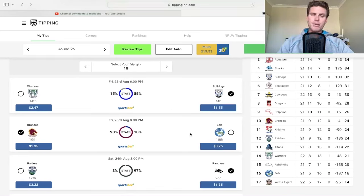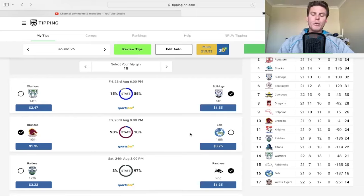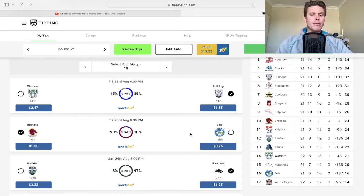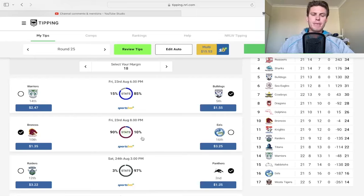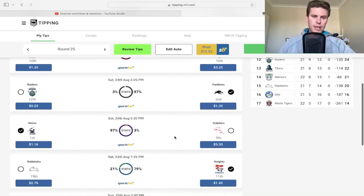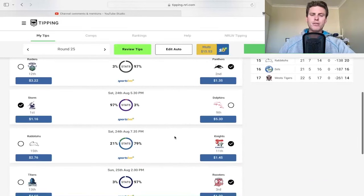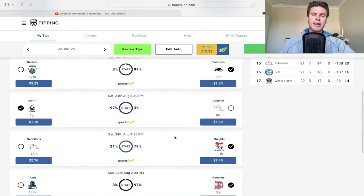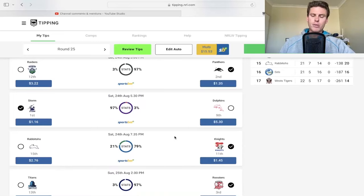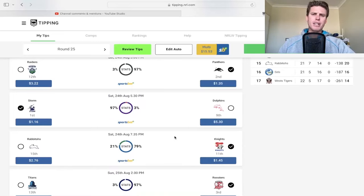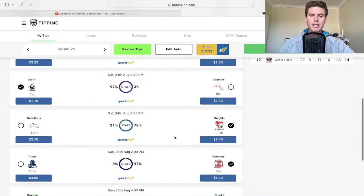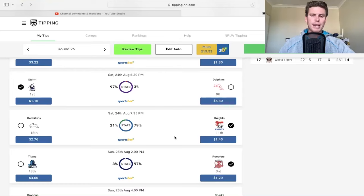For the Broncos, no Walsh but everyone else is in, and no Haas obviously. Eels didn't play very good last week - will they bounce back or struggle? Broncos at home should be too good. Panthers away, Raiders weren't very good, Panthers should get the job done. Storm and Dolphins - just playing too good at the moment.